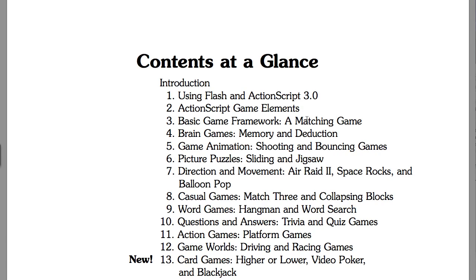Chapter four is 'Memory and Deduction.' I try to introduce new things in these chapters, and you can't get very far programming without using arrays, so I avoided them in chapter three and introduced them here in chapter four. The memory game is basically when a sequence is played — like red, blue — and you have to repeat it; then red, blue, green and you repeat that. The deduction game is the classic game where you guess five pegs of different colors and it tells you how many are right but not in the right spot. Both games use arrays.